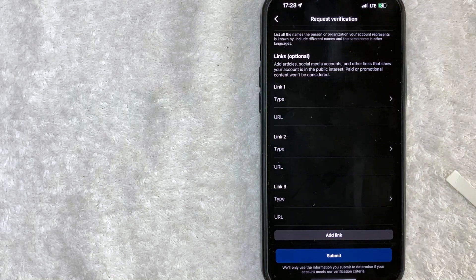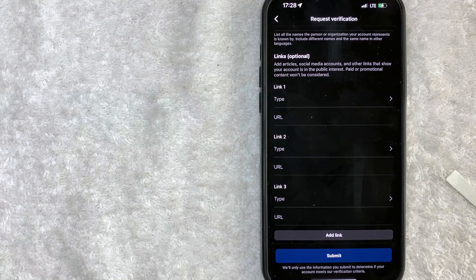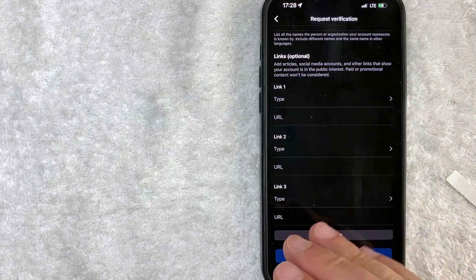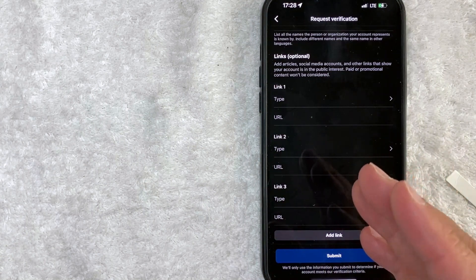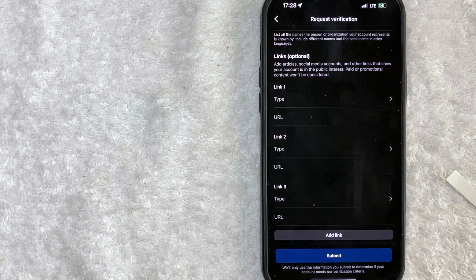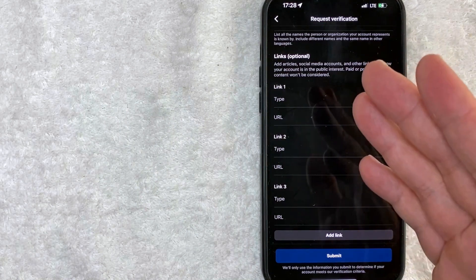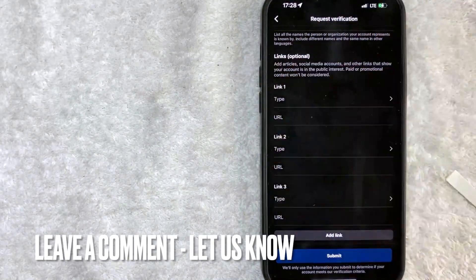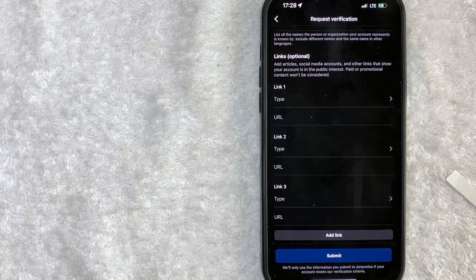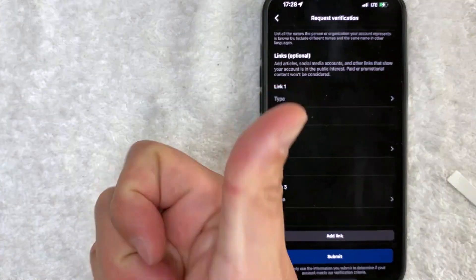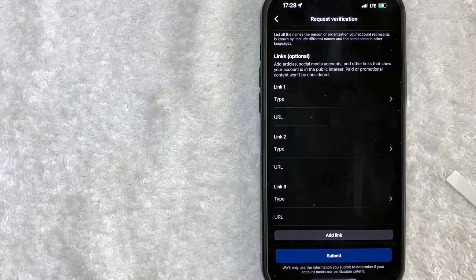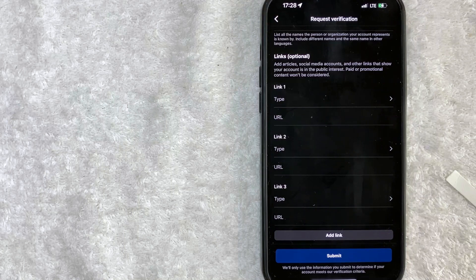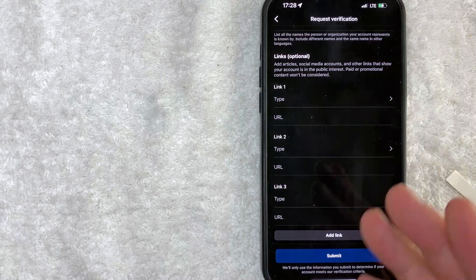So there you have it, guys. If you're wondering how to apply for the blue check mark on your Instagram, that's the easiest way I know how to do it. If you know an easier way, be sure to leave a comment below. Let the rest of us know how you did it. Hopefully you found that video useful. If so, click thumbs up or maybe consider subscribing to my channel and I hope to see you on the next video. Thanks again for watching.